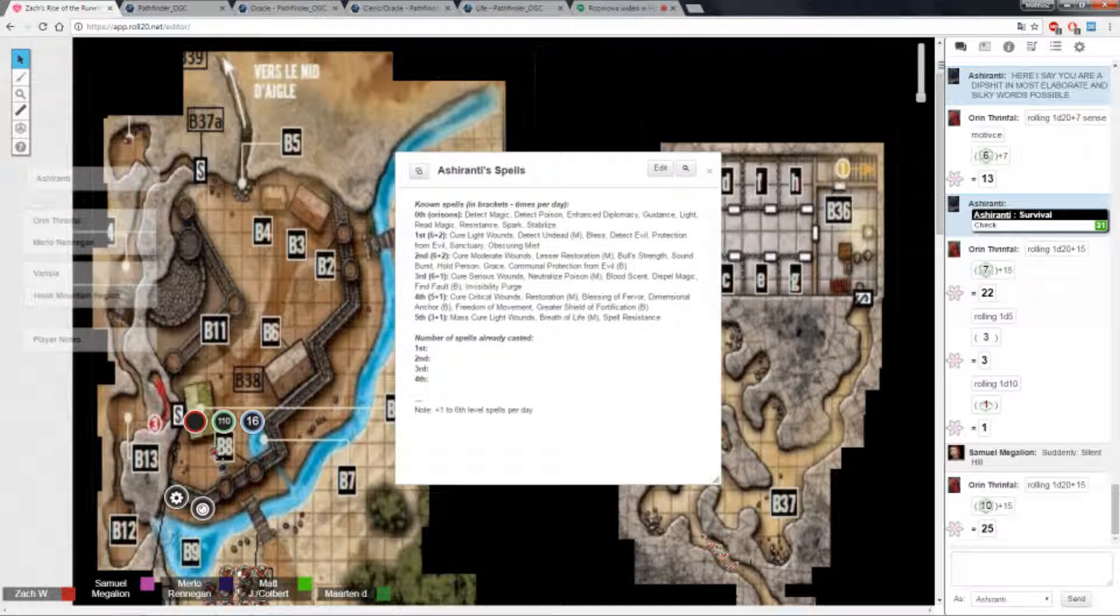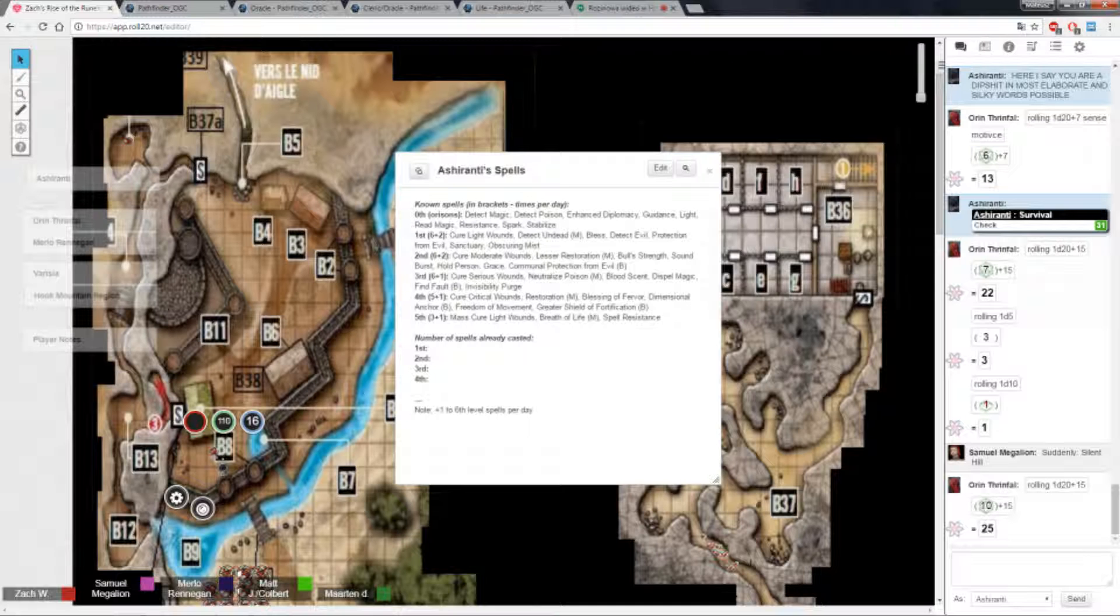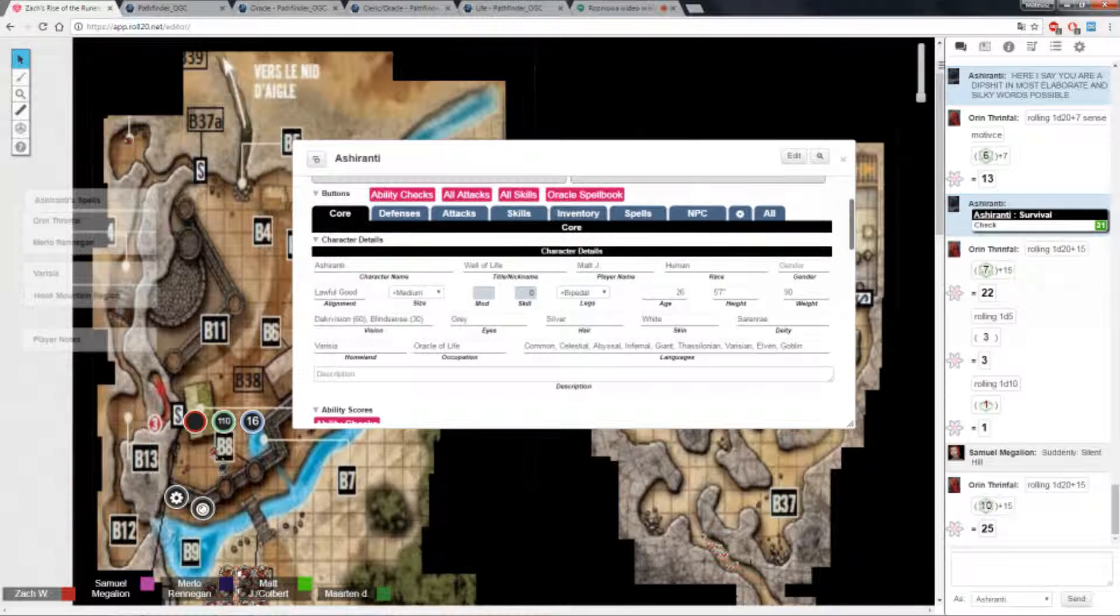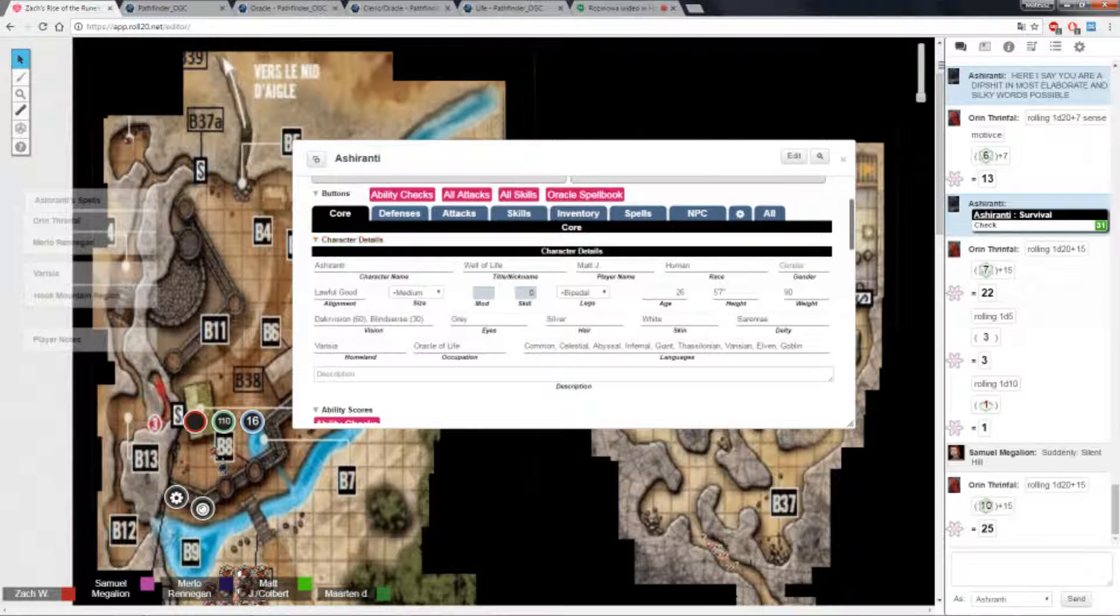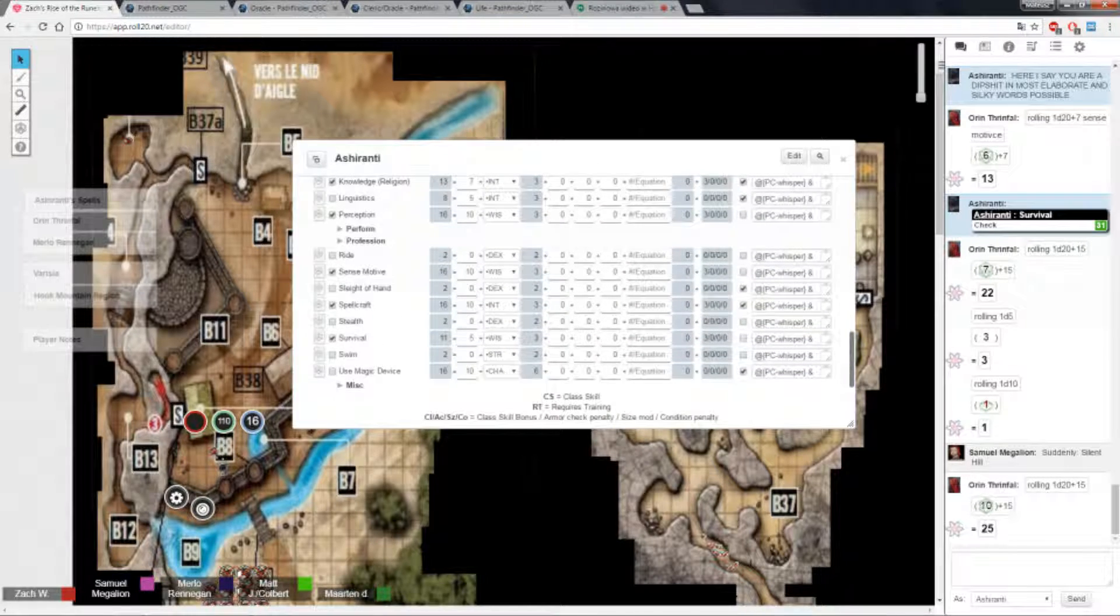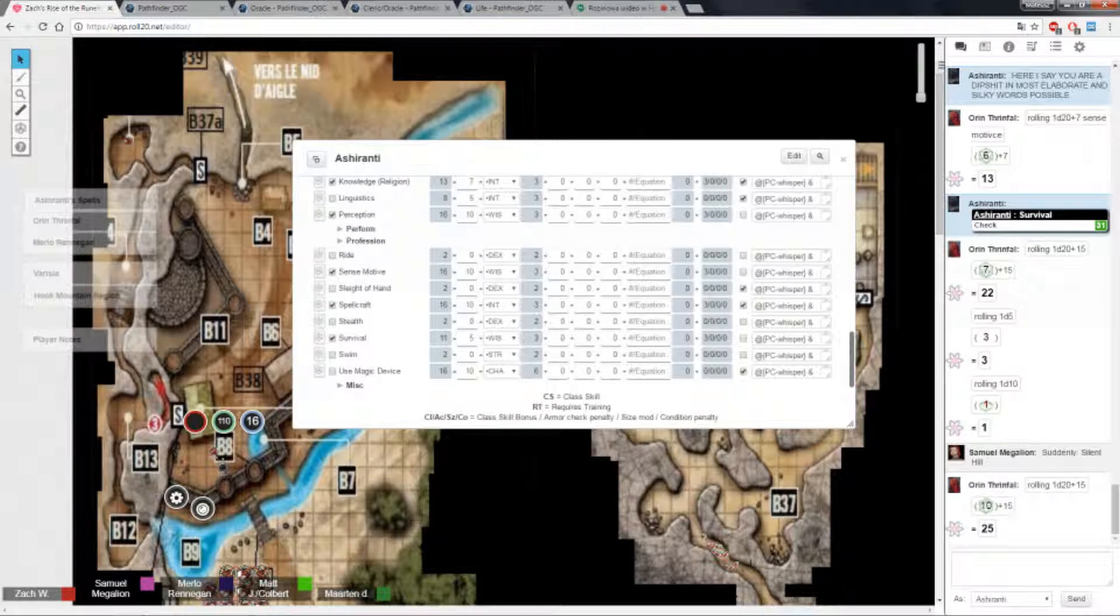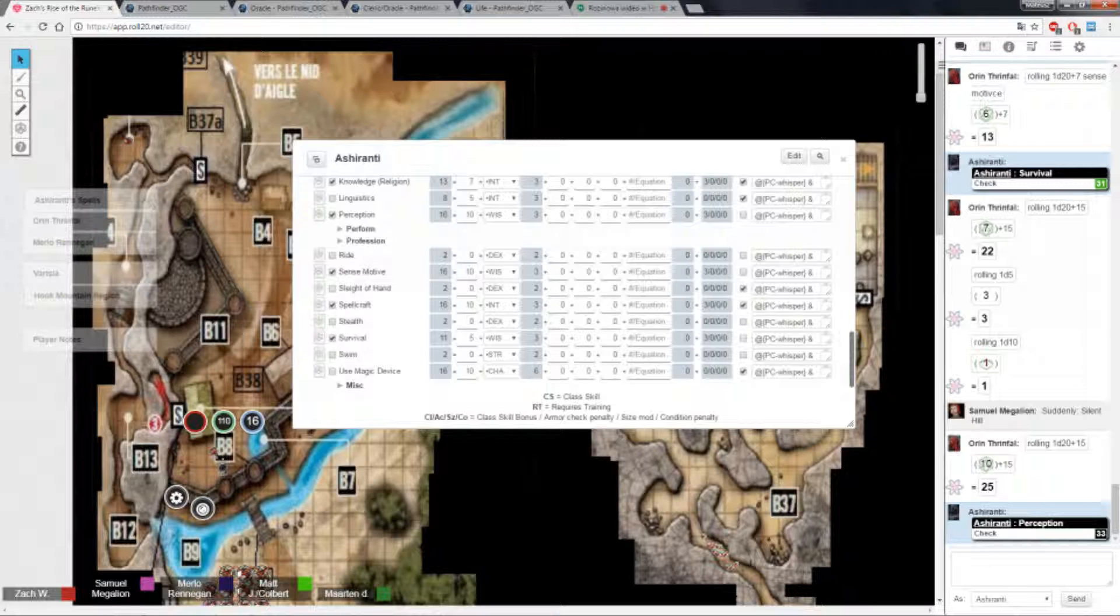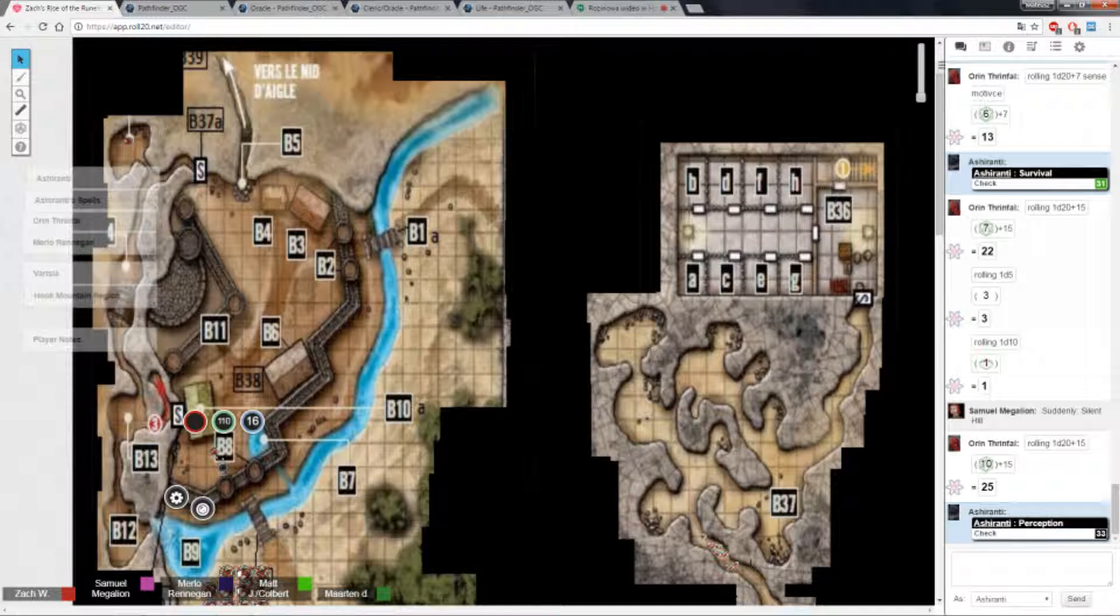Blind sense helps you see things, not as much terrain. It allows you to get a rough - it's like sonar. Roll me survival. Actually no, roll me perception instead. I'm gonna cast guidance before that. Nope, no. Why not? Because guidance is something like you have to actively know you're going to be doing something.